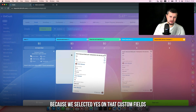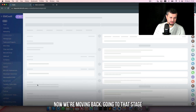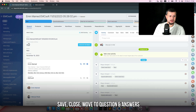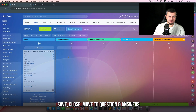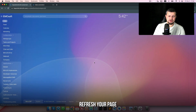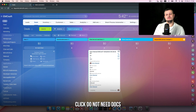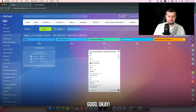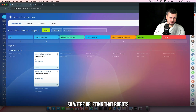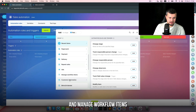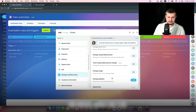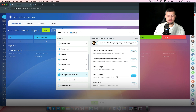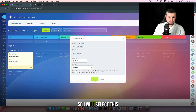Now moving back — going to that stage, selecting 'no', save, close, move to 'question and answers', refresh — voila, 'client does not need docs' because we selected no. Let's go further: delete those robots, and 'manage workflow items: change pipeline' — absolutely the same story if you have a pipeline.